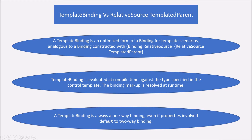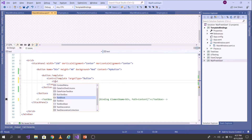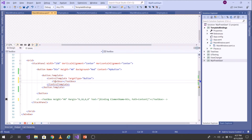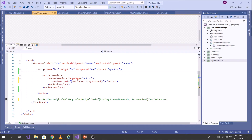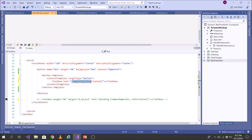The next difference is that TemplateBinding is always a one-way binding, even if the properties involved default to two-way binding. To demonstrate this, I want to modify the ControlTemplate of this button to a TextBox, and bind the Text property of the TextBox to the Content of the button. So Content is the source and Text is the target — the source will update the target but the target will not update the source because TemplateBinding is one-way.